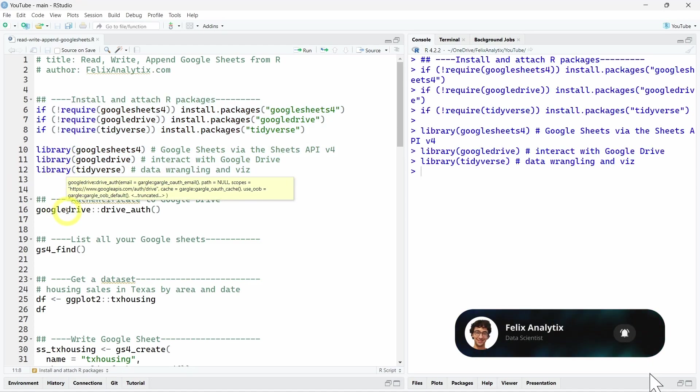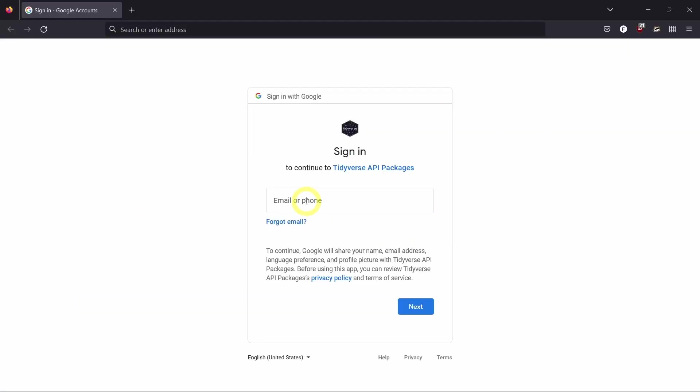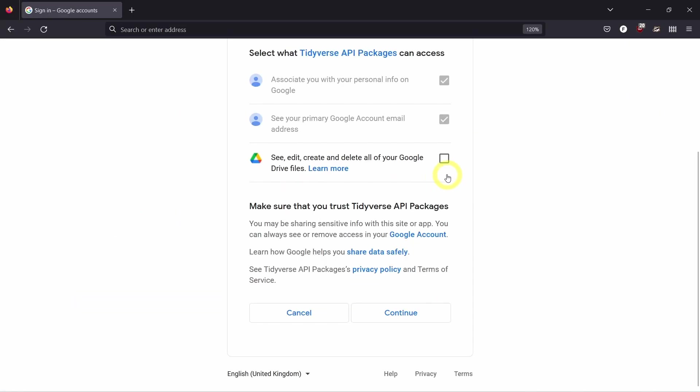And using the Google Drive package, we can run the drive_auth to authenticate to our Google Drive. This function will allow you to authenticate via your own web browser. You can accept it and then allow Google Drive to access your own private Google Sheets.